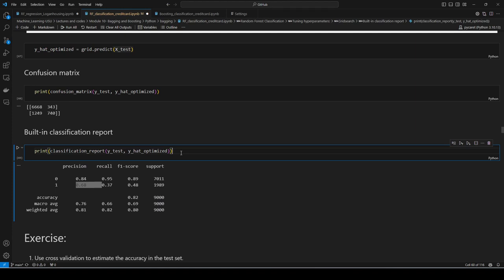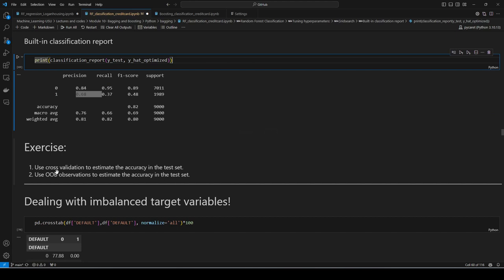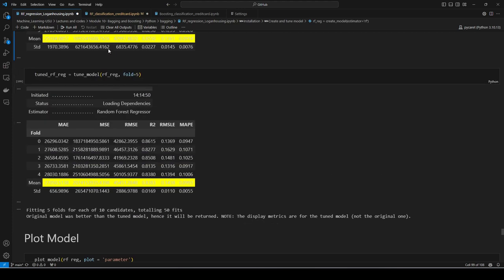I'll leave it as an exercise: estimate the test set accuracy using two methods — cross-validation and out-of-bag scores. We covered both in the regression part in detail, so make sure you check that video out.